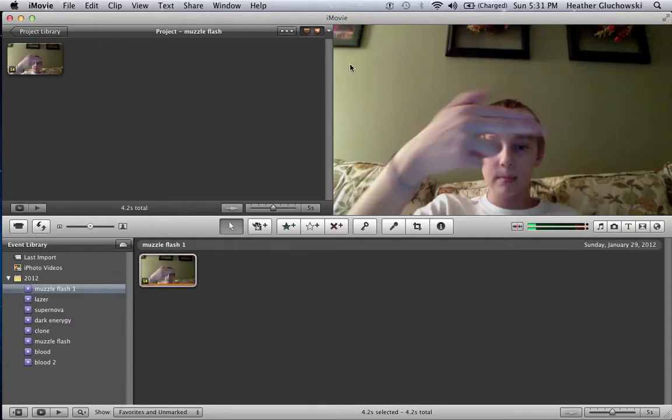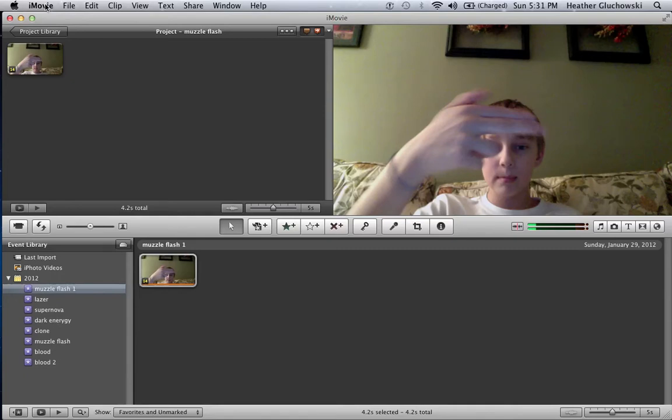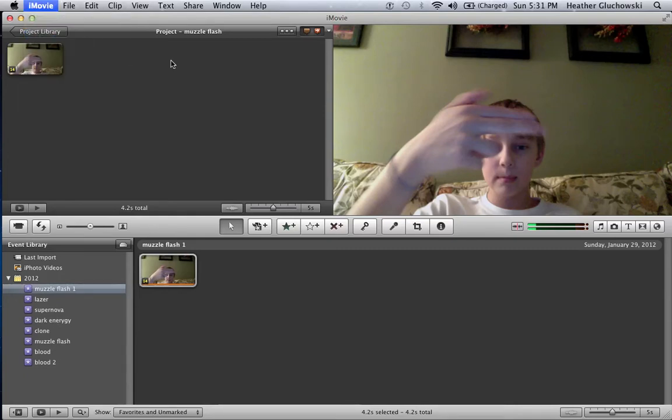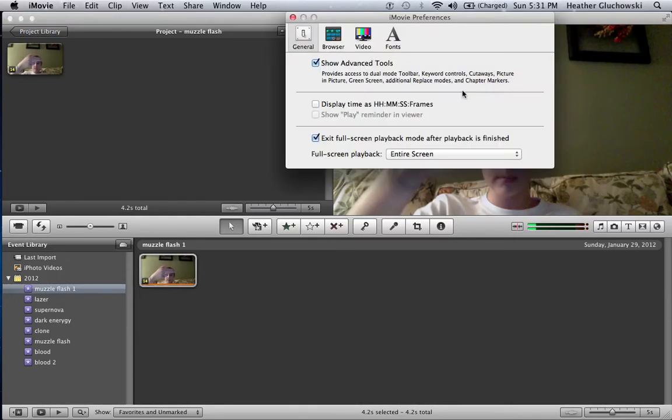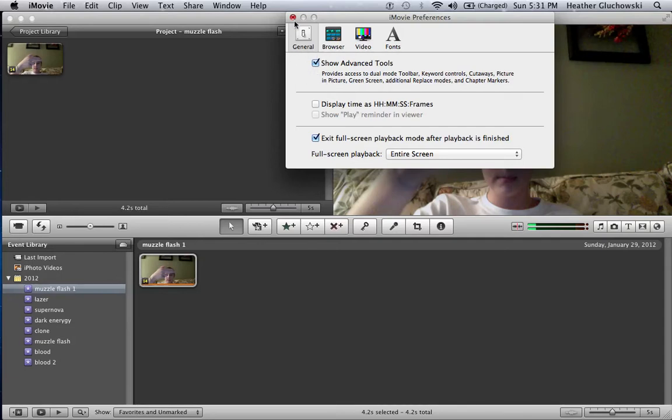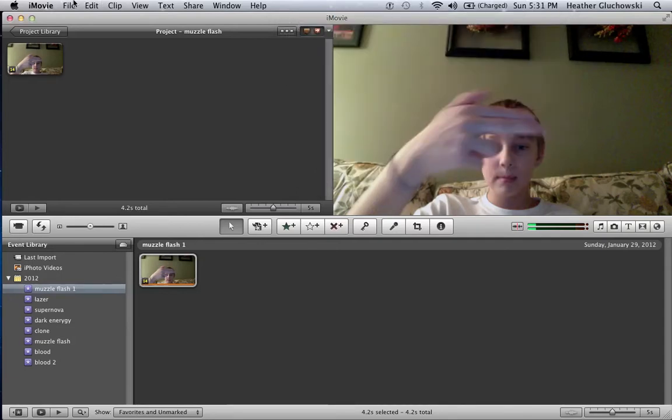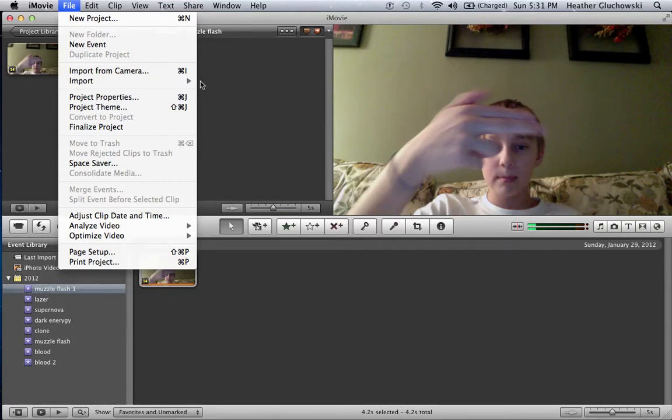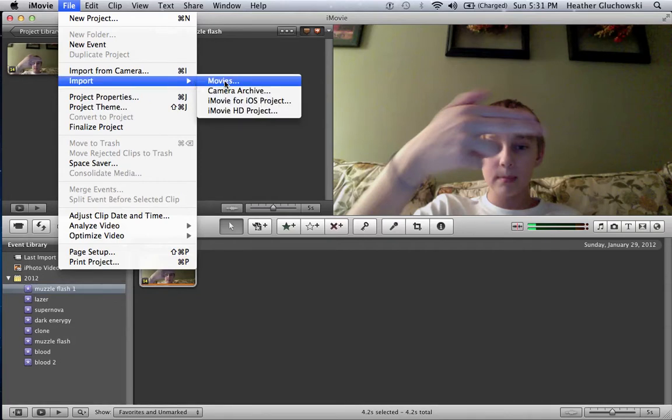Alright, it's processing. Alright, here we are. Now you wanna drag this up to your project. And now we're gonna get the muzzle flash effect. So once you've downloaded the muzzle flash and before you actually do this, go to iMovie Preferences and make sure Show Advanced Tools is checked. Go to File, go to Import, go to Movies.